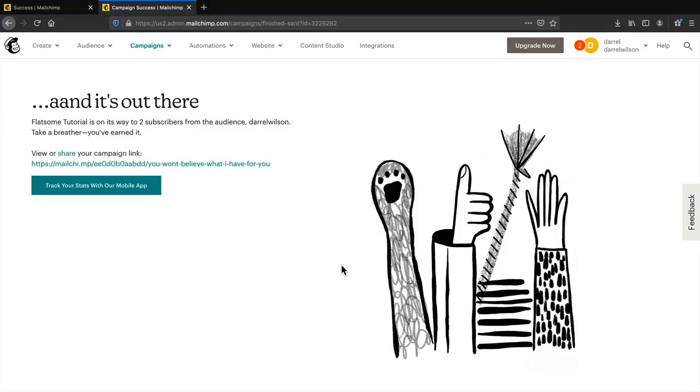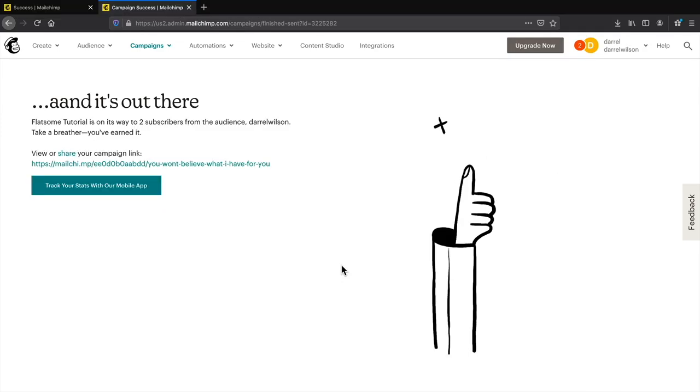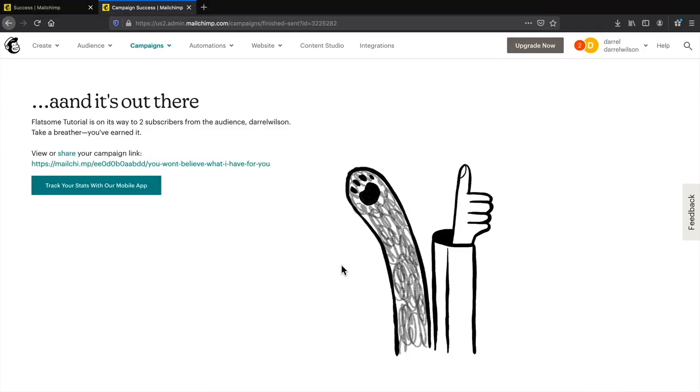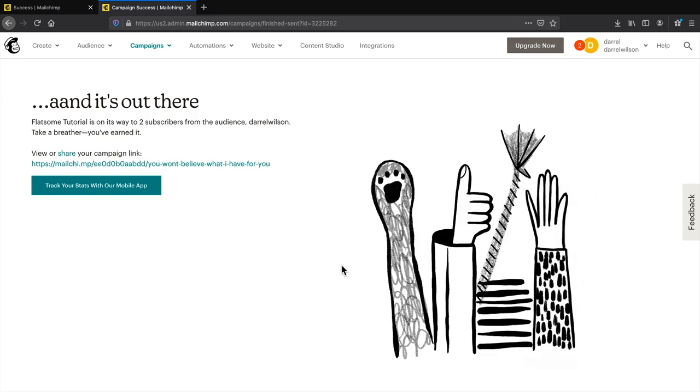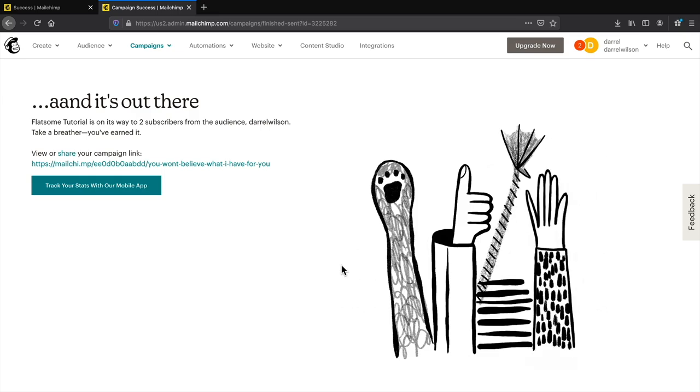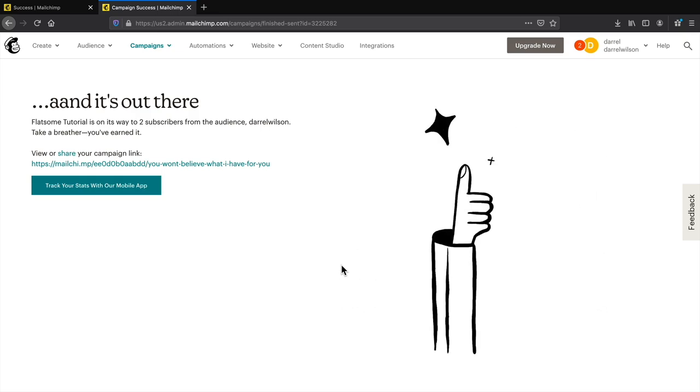Congratulations, you have now successfully sent out your email! If you want to check out the reports, let's jump to that section.